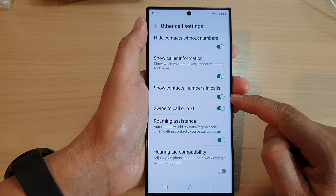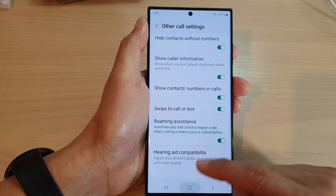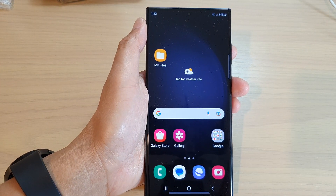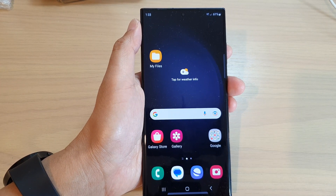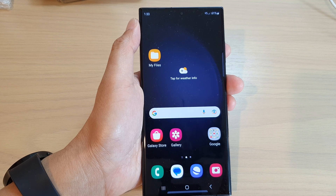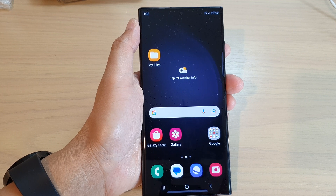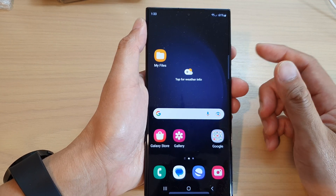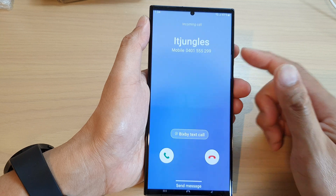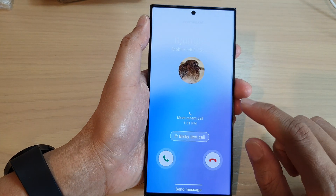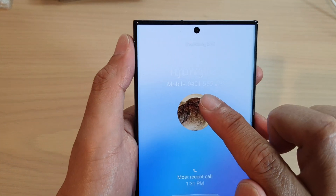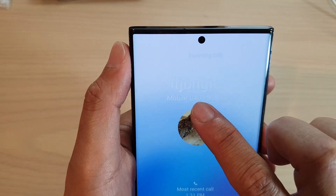Now, once this is turned on, during the incoming call, the number will be displayed in the call information page. So let me make a call and you will see what I mean. So here it is — we receive an incoming call and you can see at the top it will show a phone number.